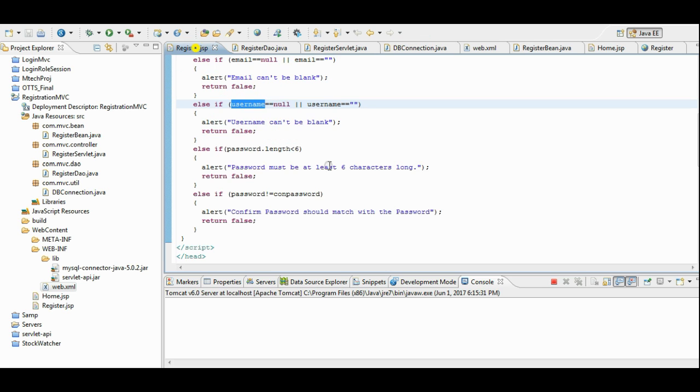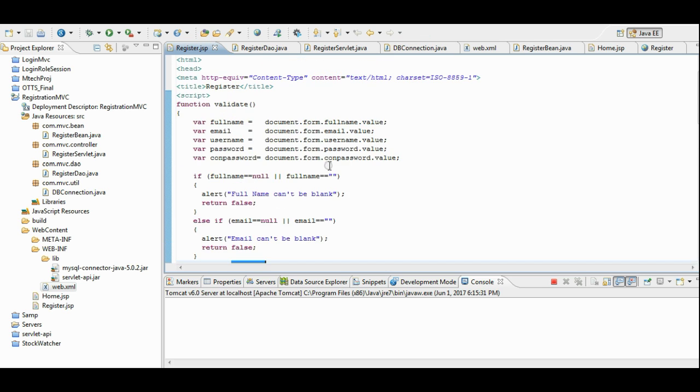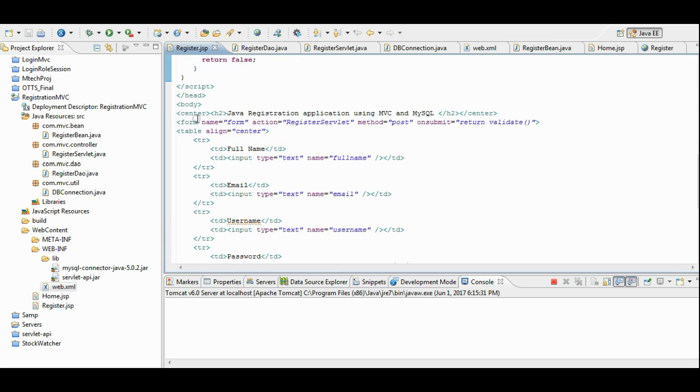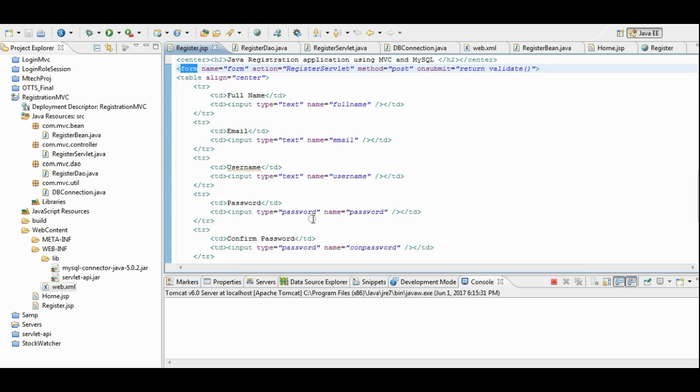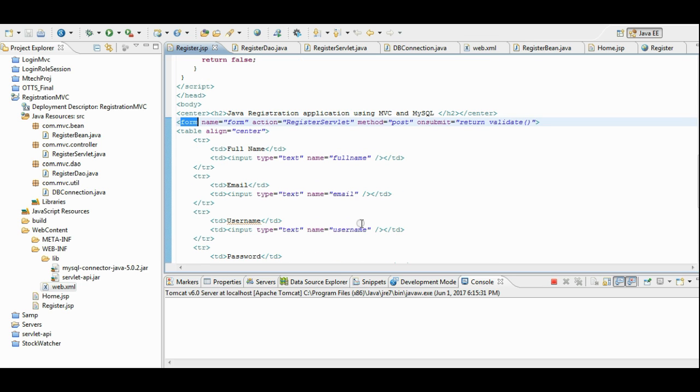The register.jsp, we will go to this. And we have form here. The form consists of full name, email, username, password.